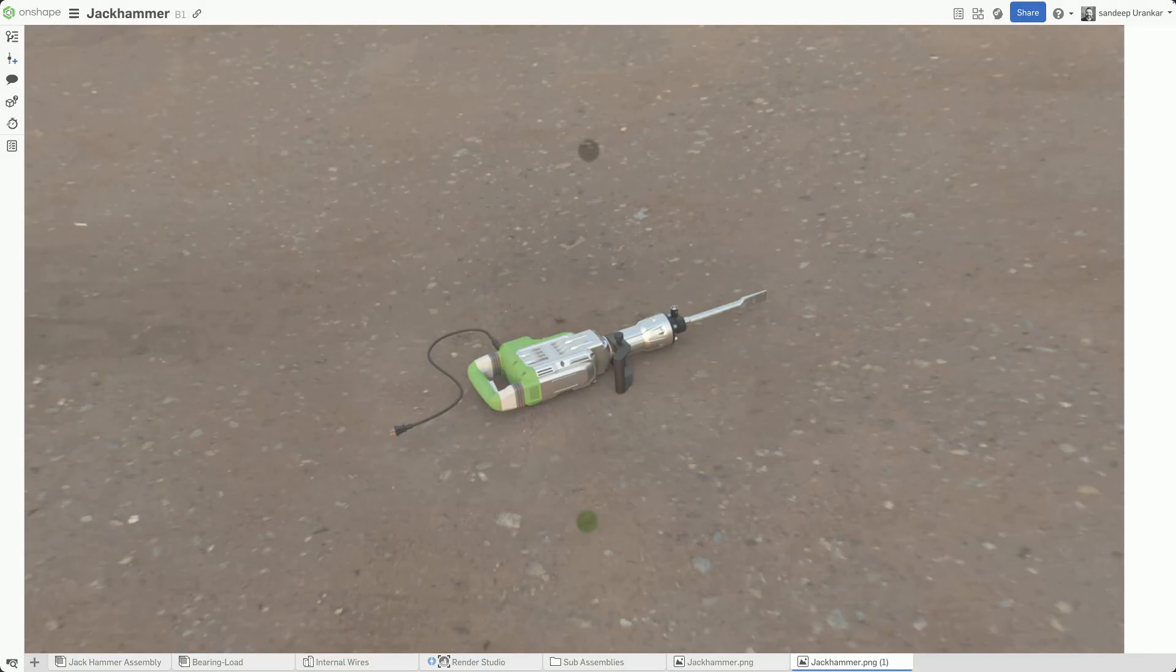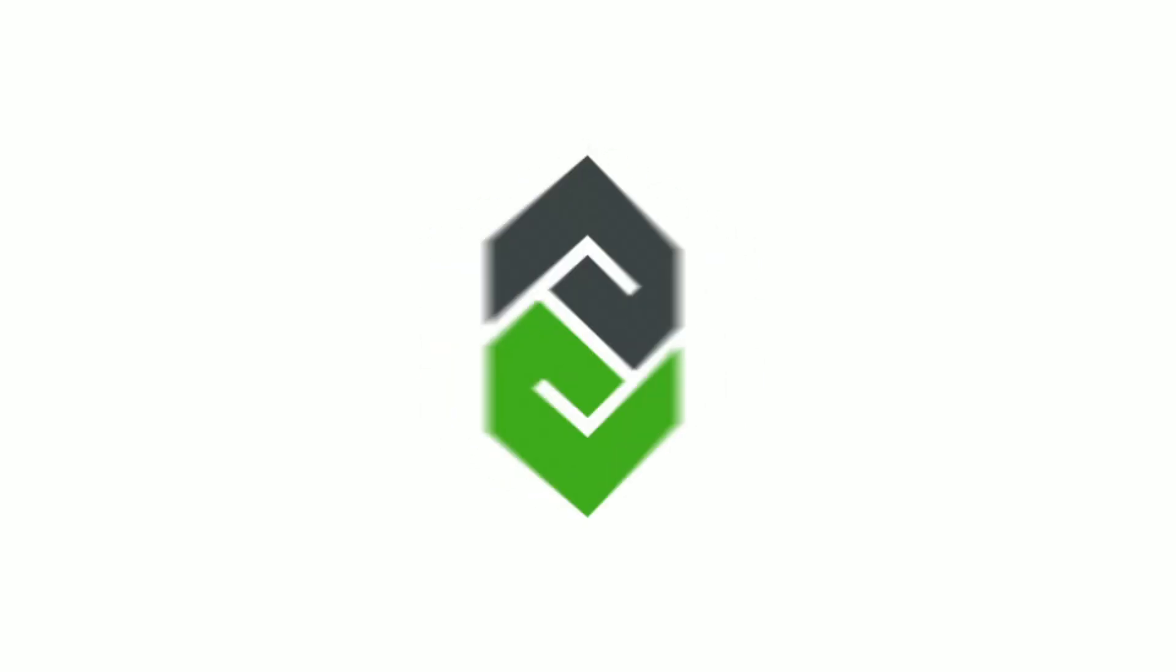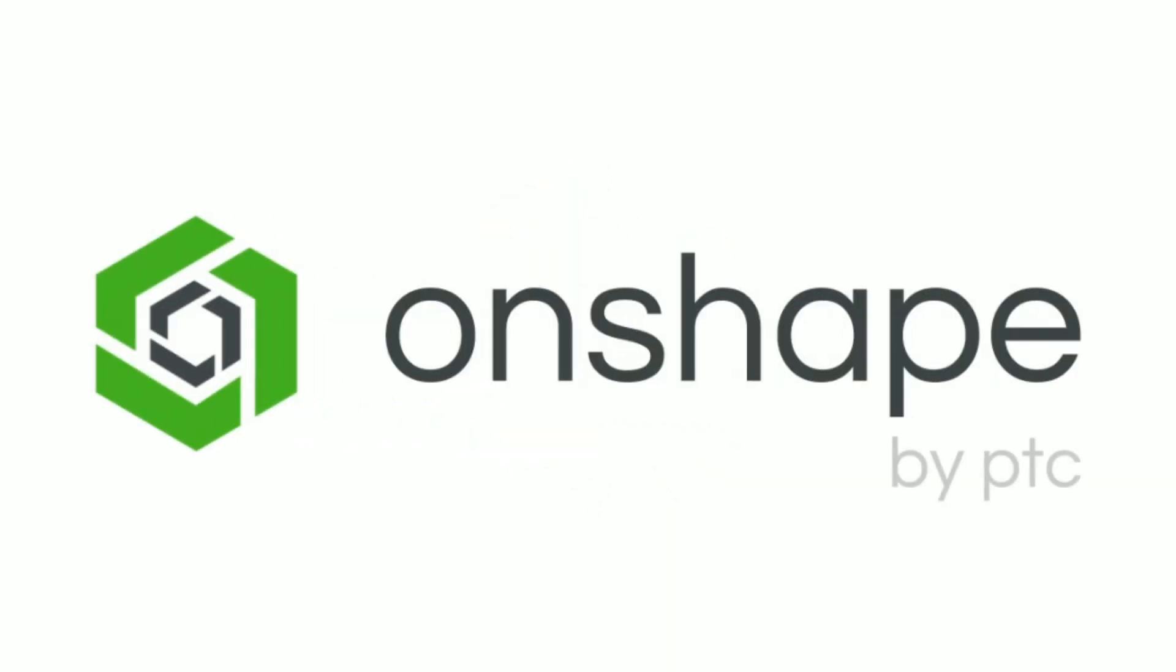With Onshape, cloud computing is always built-in, multi-threaded, and accessible for an accelerated product development cycle.